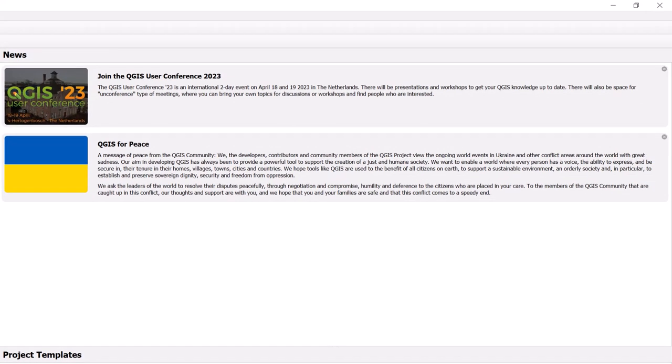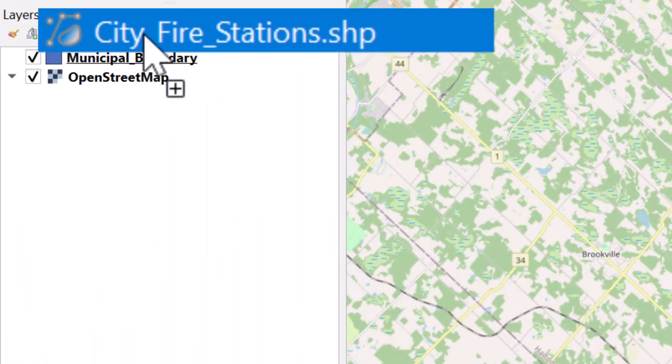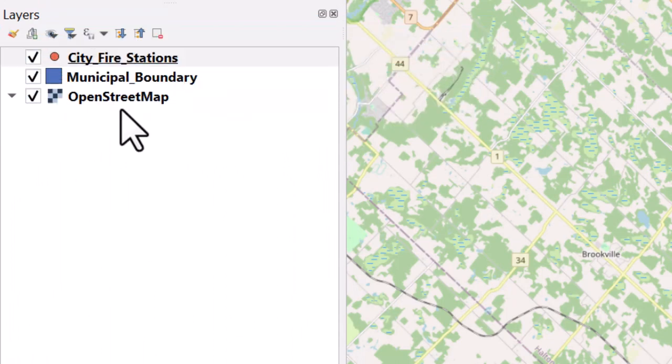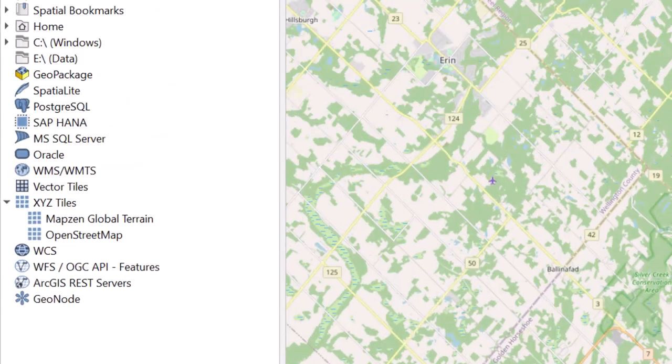The News panel contains messages from QGIS regarding updates and upcoming events. The Layers pane will populate with your spatial data once you have added them to your project.